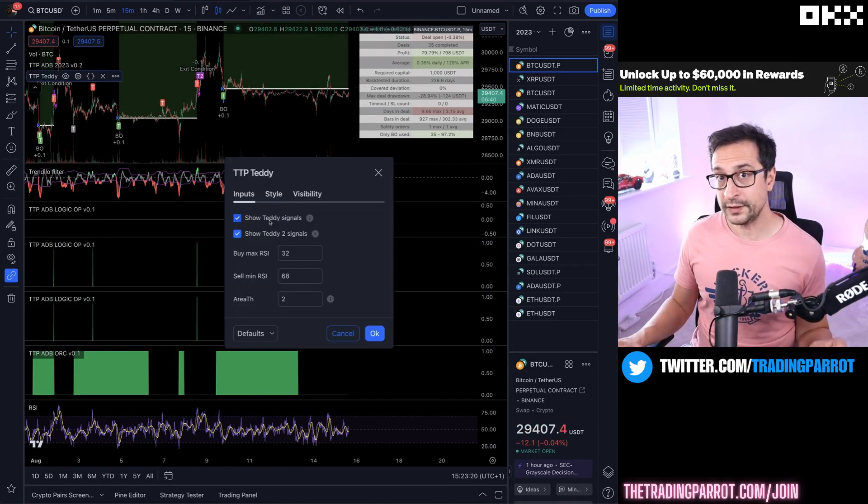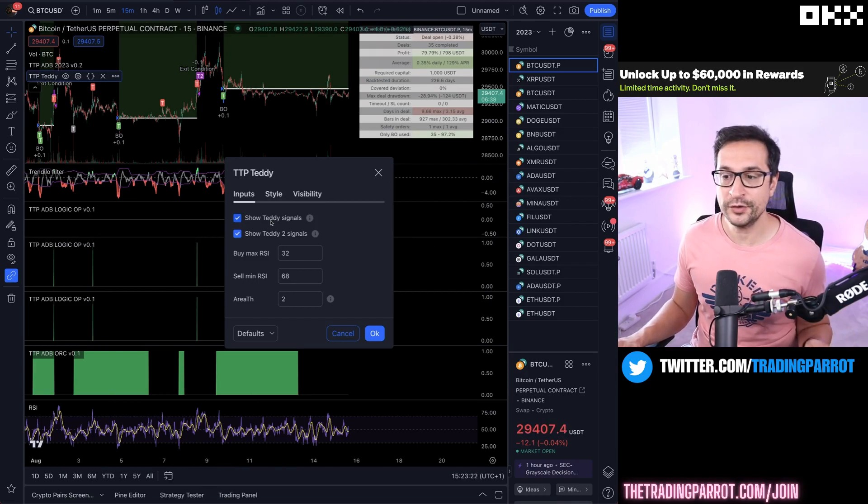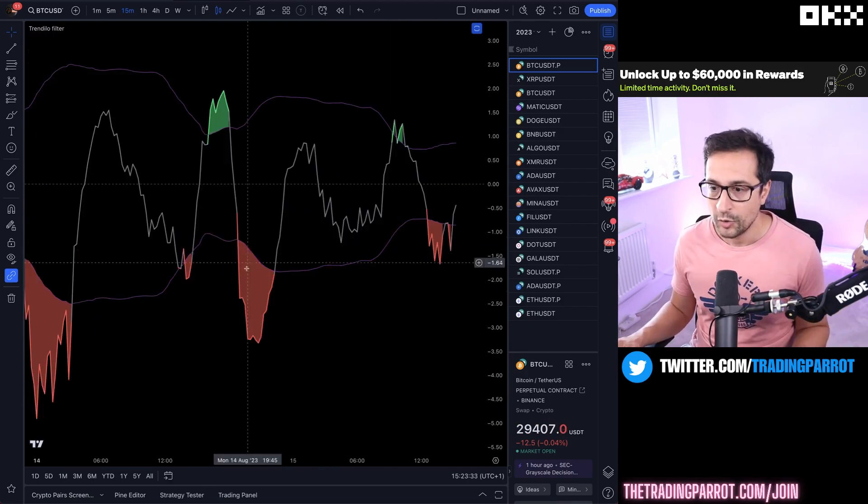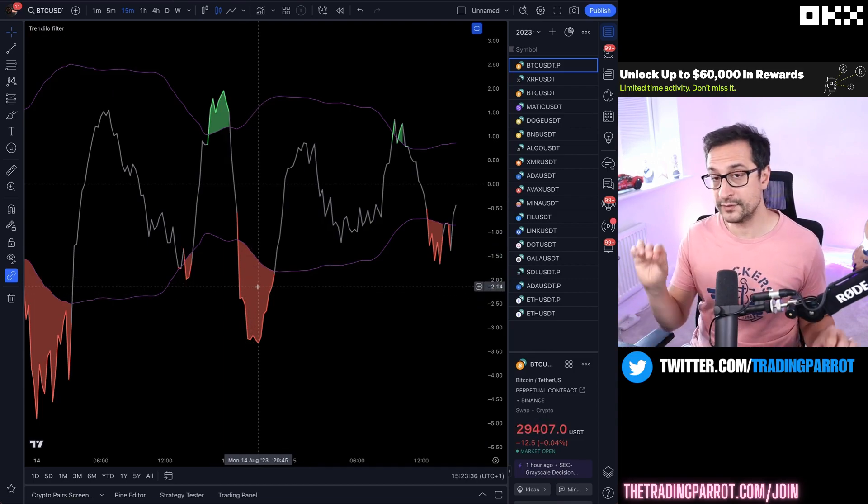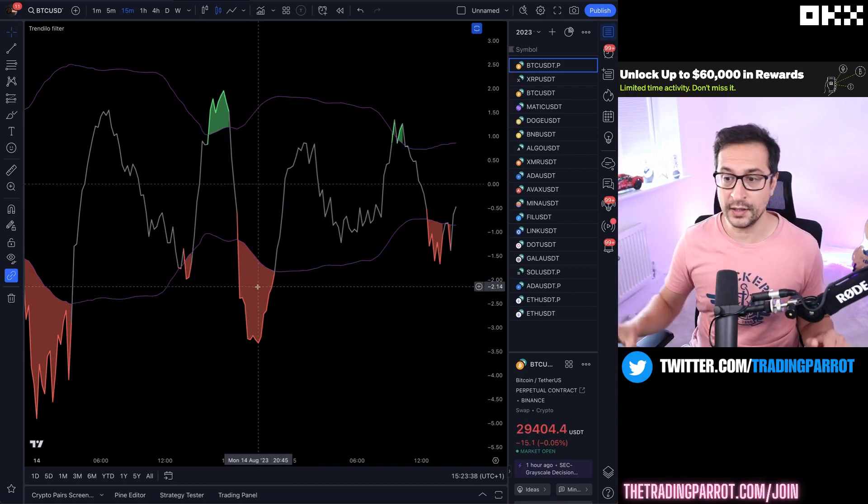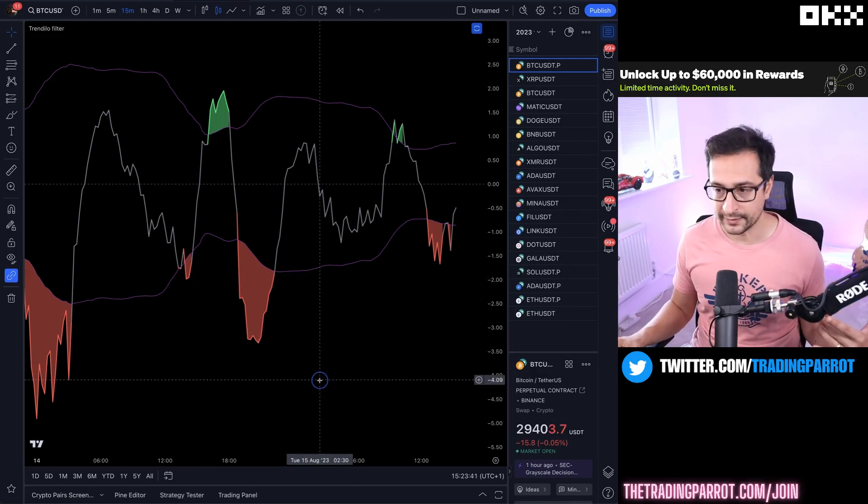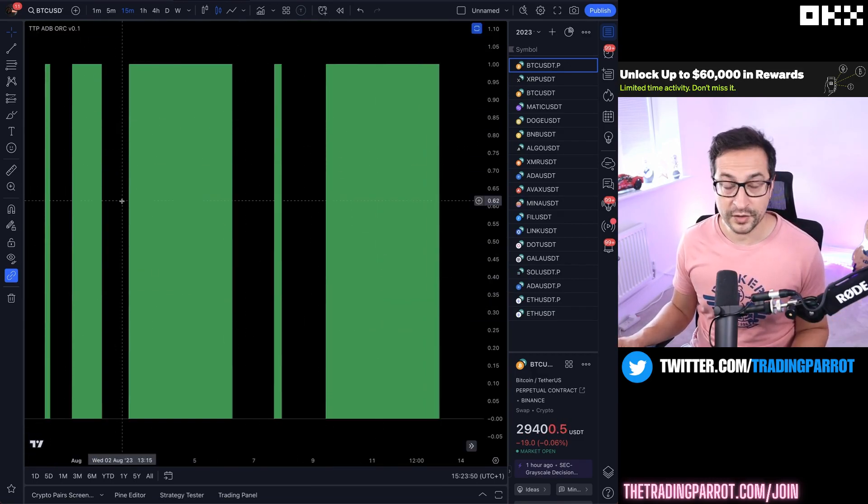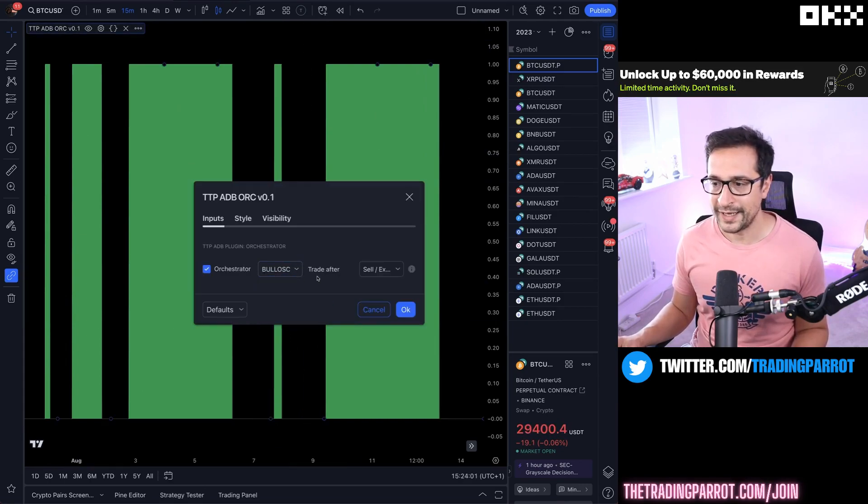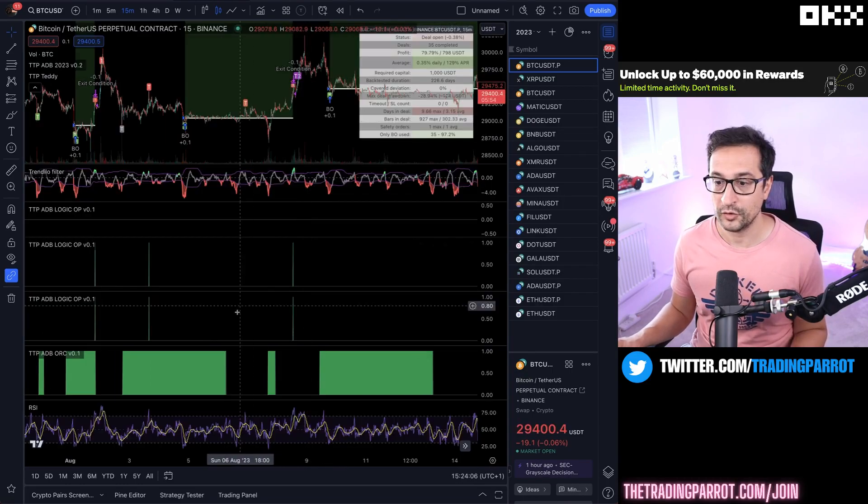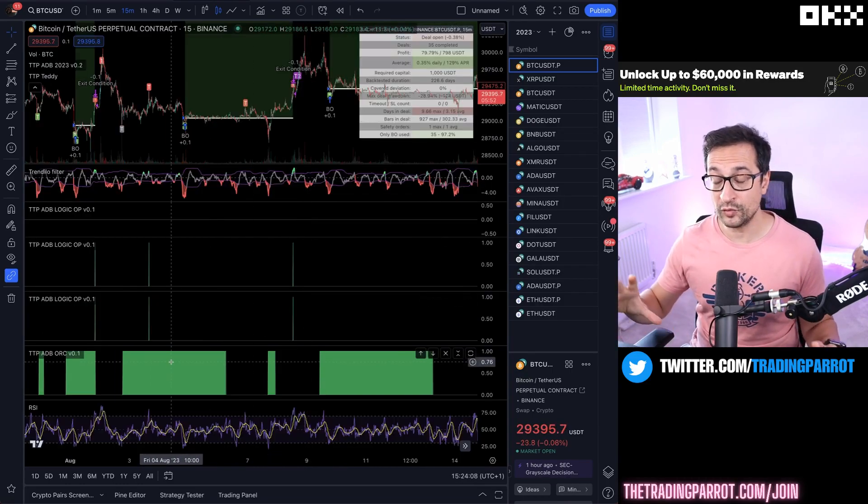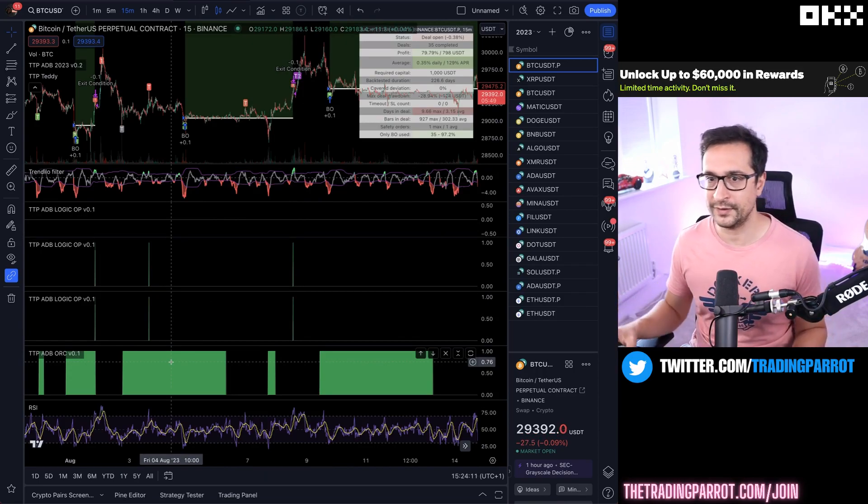For entering a long, I'm just simply going to enter the original signal long whenever we are in the buy zone. So as long as I get the Teddy original signal in a buy zone, I'm just going to enter. I'm also going to use this orchestration signal which is called bullish oscillator, and I'm going to enter when there is a sell signal. So my bot is only going to be switched on when the bullish oscillator is in a sell signal.